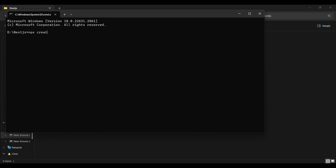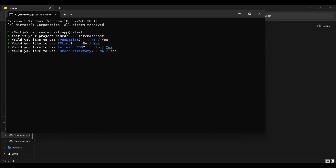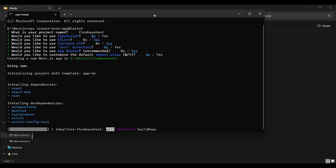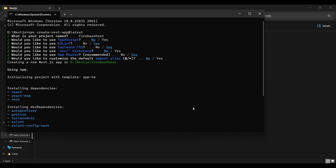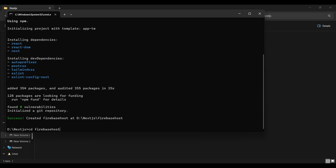I am starting from the very basics. Here I initialize a Next.js project — I am using the latest Next.js version which is 14. I also named the project Firebase Host, and these are the default settings for the Next.js app. Here I am using the app router. Next, I move to the newly created Firebase Host directory, which is also our project directory, and open the project in VS Code editor.